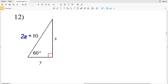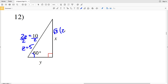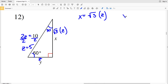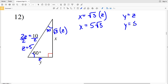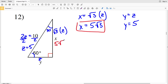For number 12: across from 90° is 2z, so solving for z by dividing both sides by 2, z equals 5. Across from 60° is √3 times z and across from 30° is z. So x equals √3 times z and y equals z. Plugging in: x equals 5√3 and y equals 5.